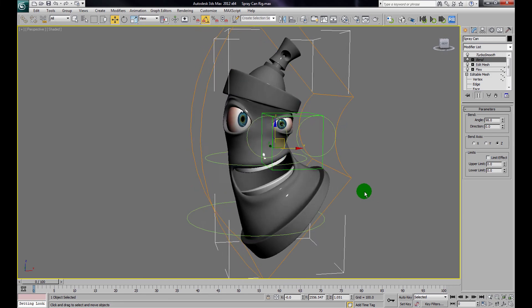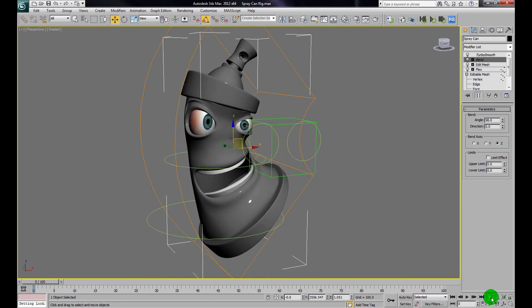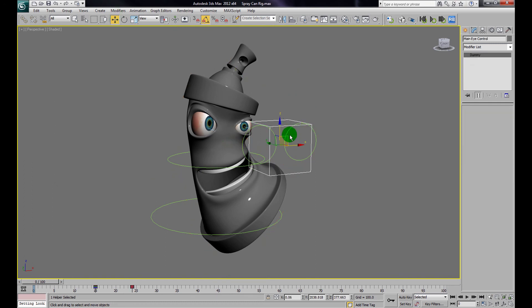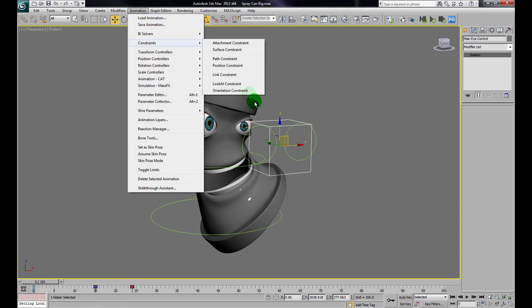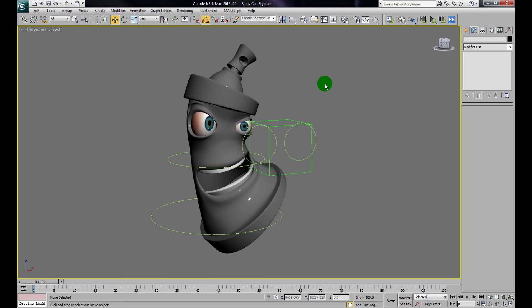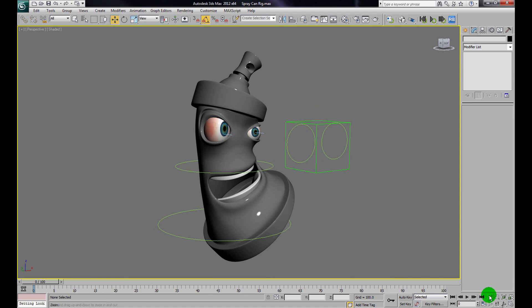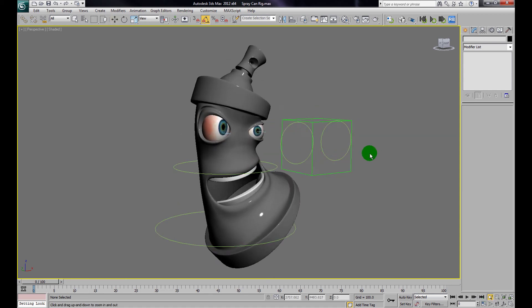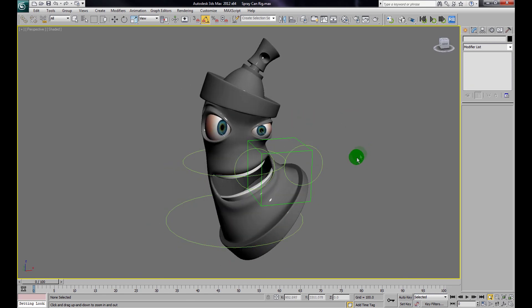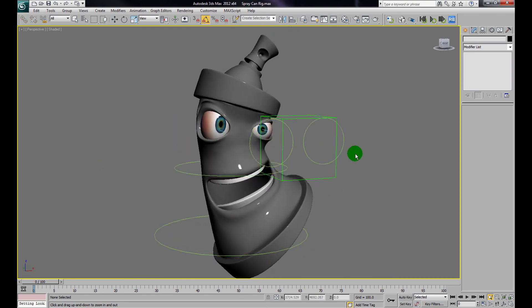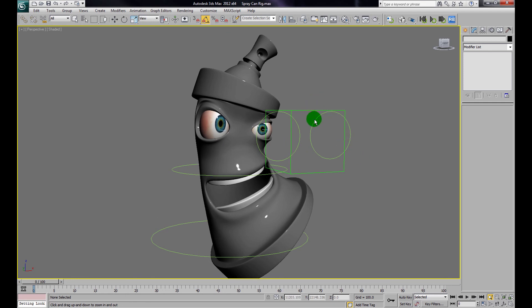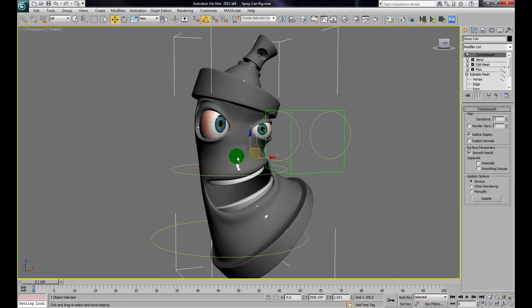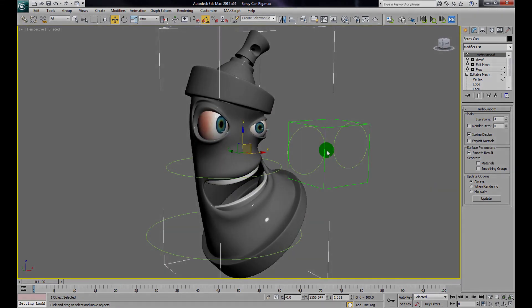Hopefully this helps with link constraints and Look At constraints. Remember: Animation > Constraints > Look At Constraint, and don't forget the Keep Initial Offset. Feel free to check out planetgtm.com and send me a rendered image of characters you've made for the gallery. The next tutorial will cover facial morphs — different looks like mouth closed, gritting teeth, left eye blink, right eye blink. Thanks for watching!